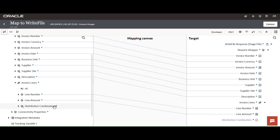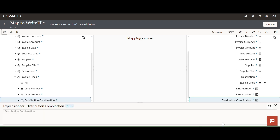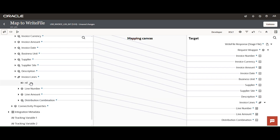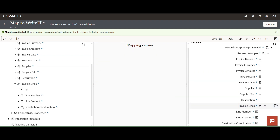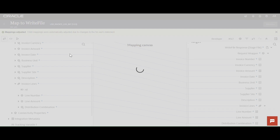Also mapping the distribution combination, and mapping the array element line invoice to line invoice. Saving the mapper configuration.